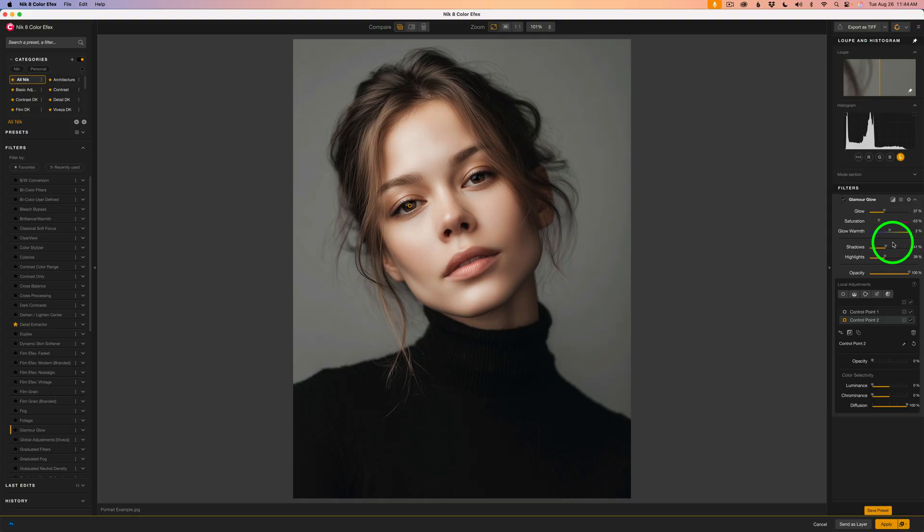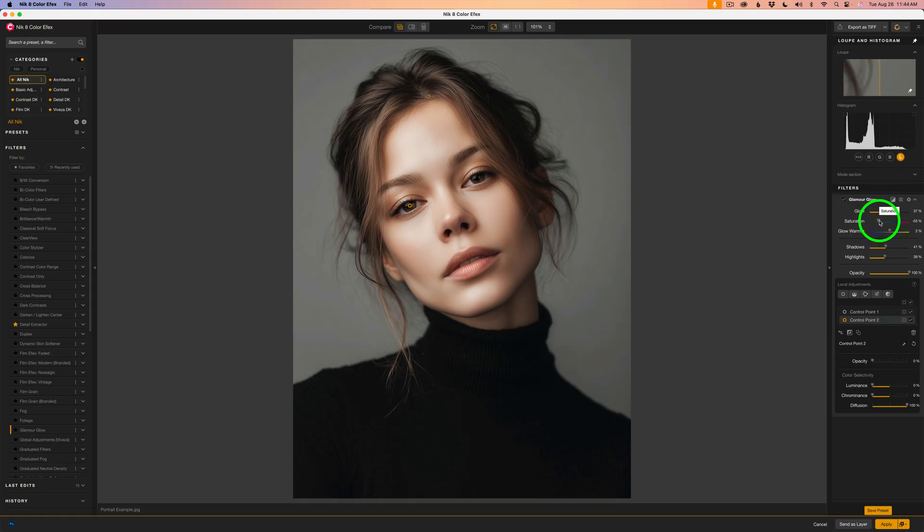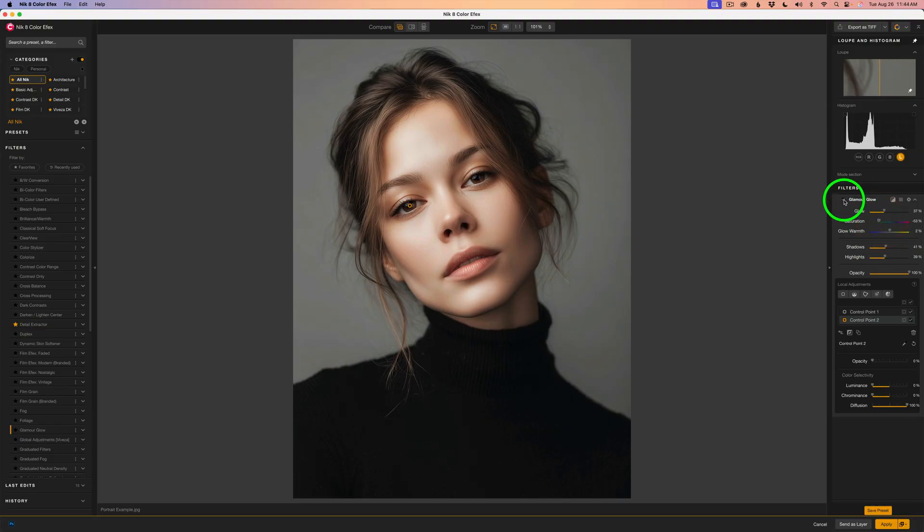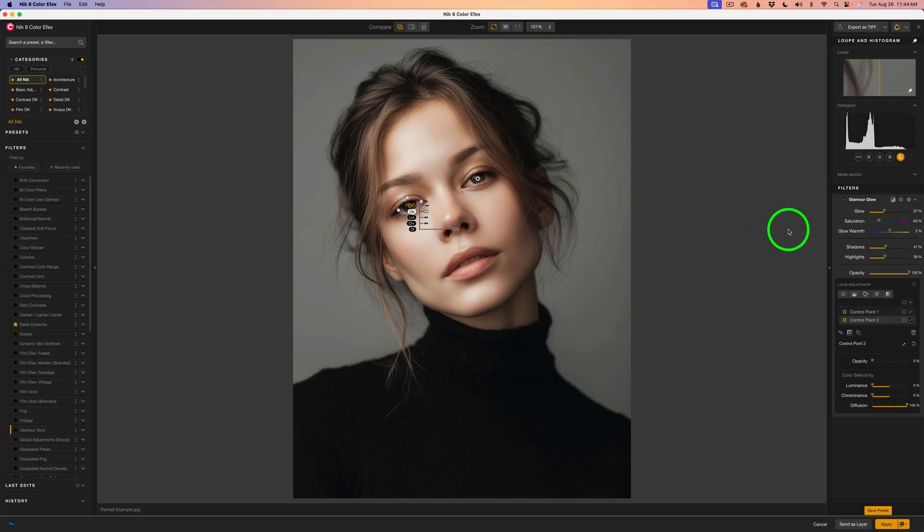Now let's take one last look. I think I want a little bit more saturation. So let's pull this up a little bit to maybe right here. It looks pretty good. Now let me shut off Glamour Glow. Here's before and here's after. I really like it.